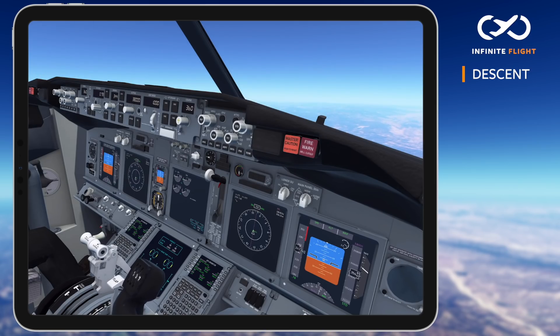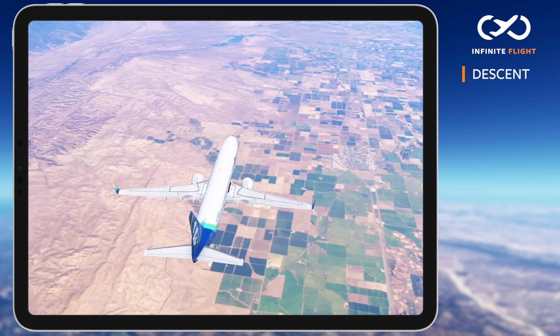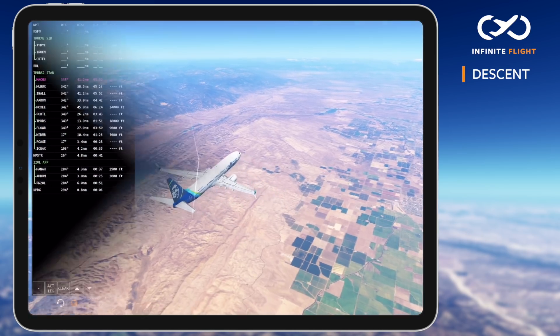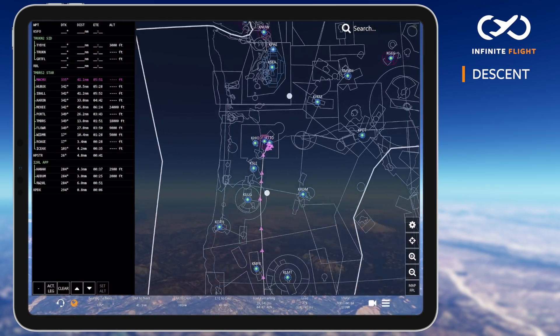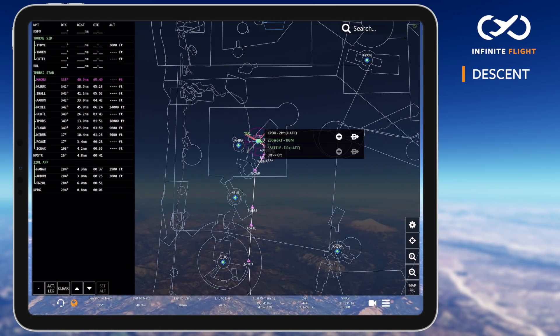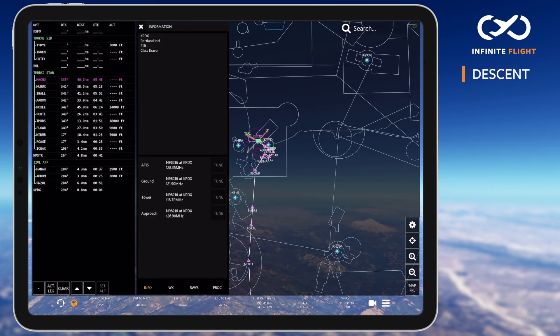We've taken off from San Francisco, climbed to cruise, and enjoyed some views — but now what? As I approach Center's airspace on my arrival into Portland International, we'll begin by reviewing the latest airport information and calculating our descent.